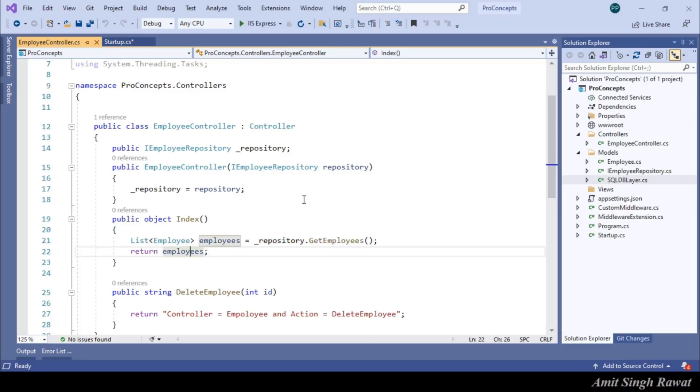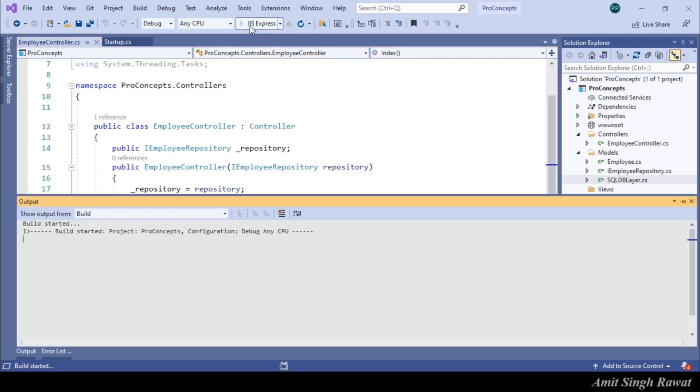Now, because browser is capable enough to display this information, it processes and displays to the user. Let's run the program and see what the output looks like.